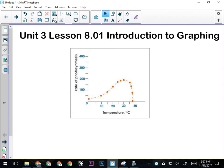Okay, everybody. So today we're going over introduction to graphing. What we want to get out of today is: what's a graph for? What does a graph show? And how can we use a graph to get us more information than what it just shows? So we'll start out with: what's the purpose of a graph?